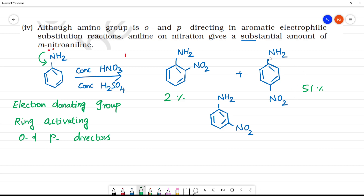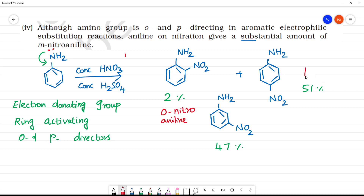Para and then 47 — 47 percentage of meta. This is ortho-nitroaniline. This is para-nitroaniline. This is meta-nitroaniline.